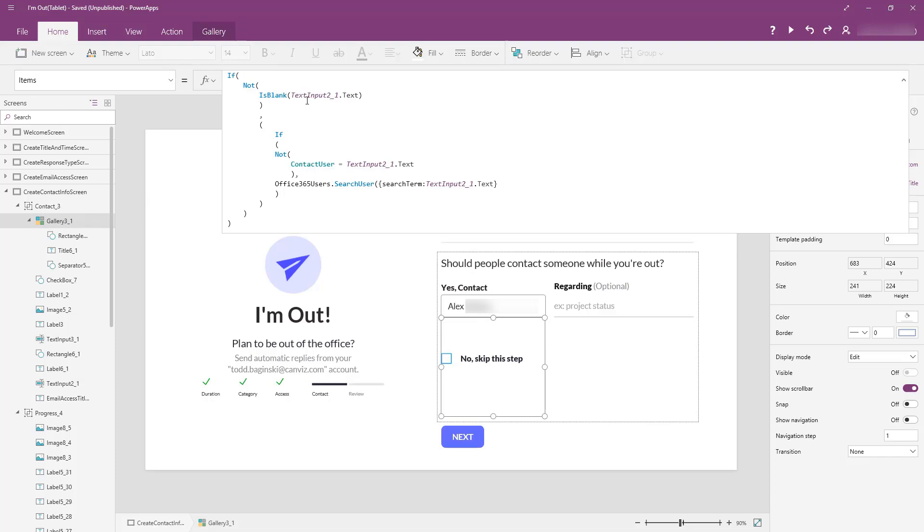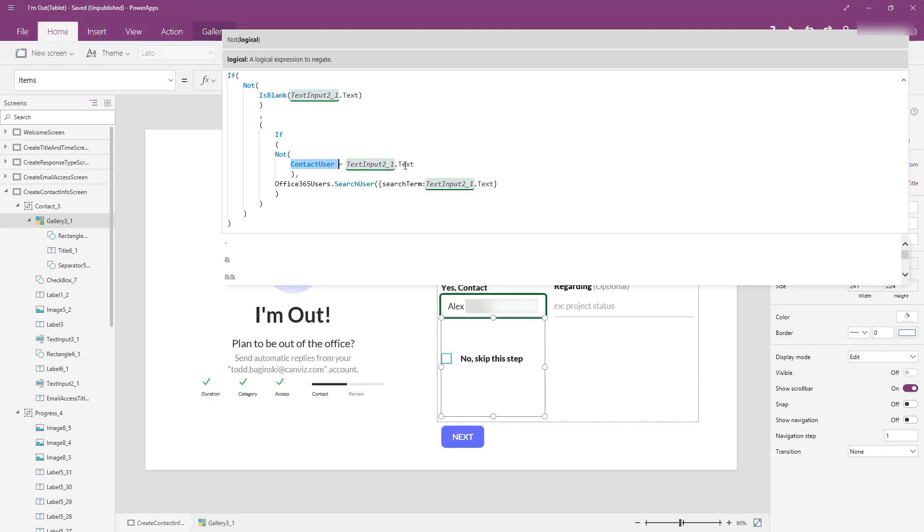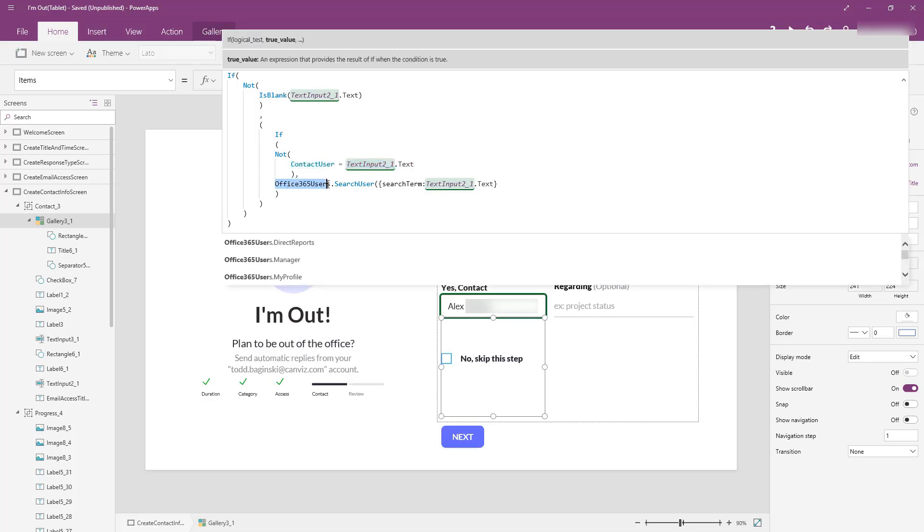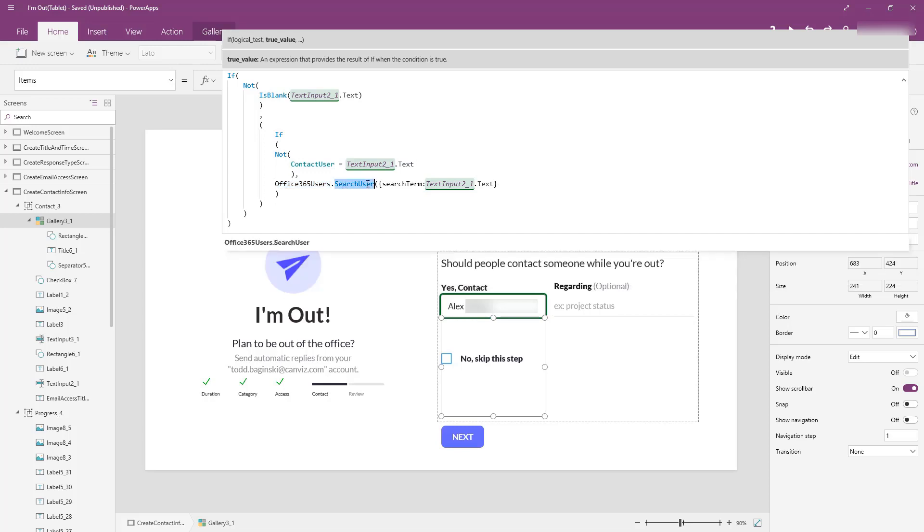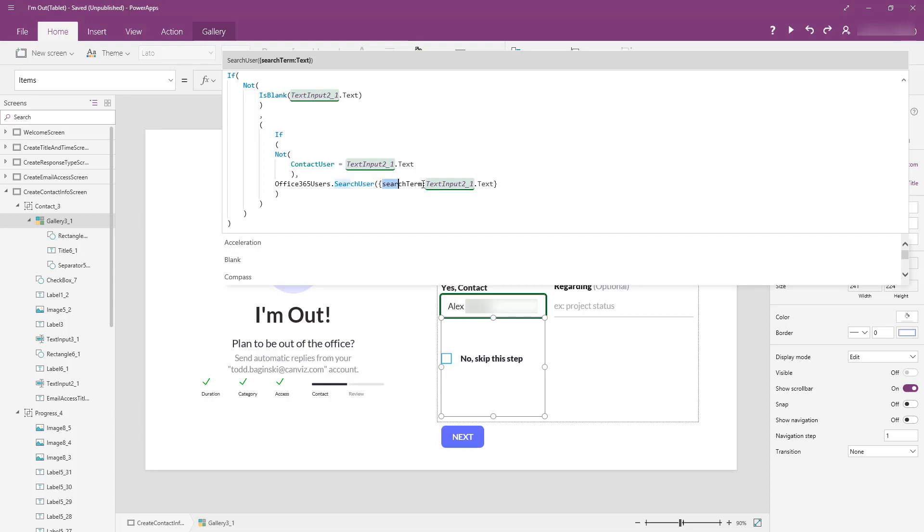So, after we see if that's not blank, then what we're going to do is we're going to say is contact user equal to what was in there? If they are equal, then there's no sense in going to do a search for that user. We know someone's already typed their name and picked it. However, if you type in something different than what's already set as the contact user variable, then we're going to go off to Office 365 users connector and call the search user method. Then we're going to pass in the search term, which is the actual text we saw before in text input two underscore one. So, that's all there is to it.